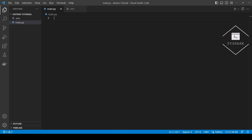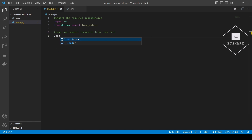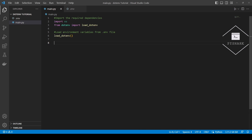We will start by importing the required dependencies. Next we will load the environment variables from the .env file. At this stage, the environment variables we defined in the .env file have been loaded.